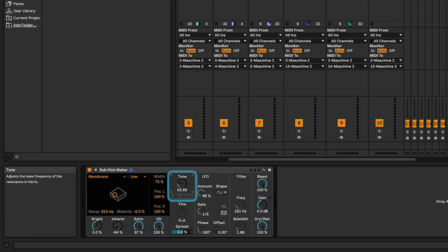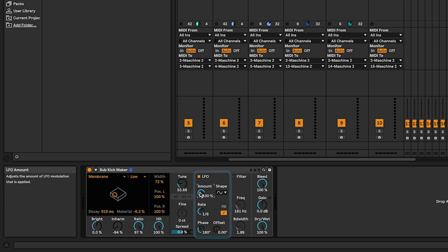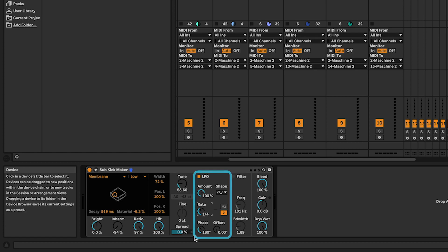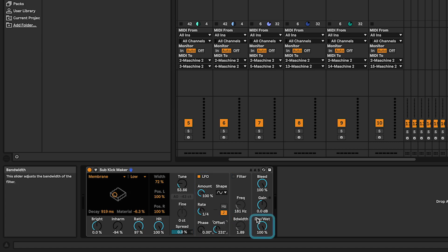I'll set the tune to A, same as the lowest note of my bassline. But here you need the LFO. Amount 100%, Rate 1 fourth, Phase 0 and Offset around 230. Set the dry-wet control at 100% and the gain at minus 15 dB.